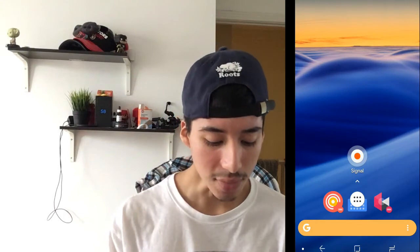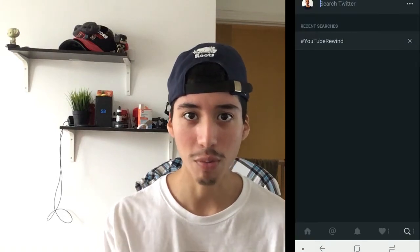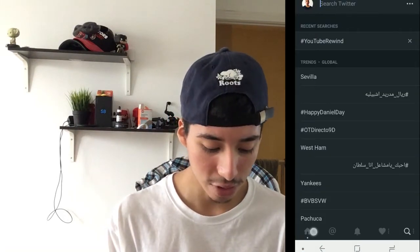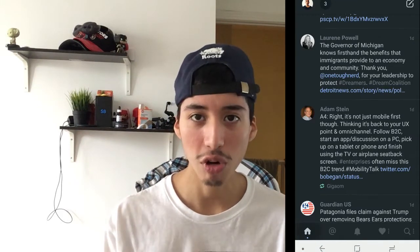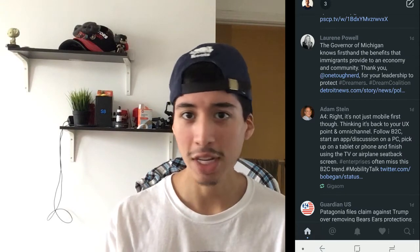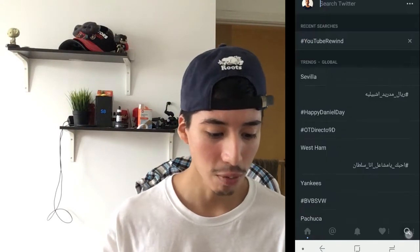Hey guys, how's it going? Daniel here, and today I want to make a quick video about a new Twitter client that was just released in the Android space. This new Twitter client is called Signal. I just want to give you guys a tour of the app, so let's begin.